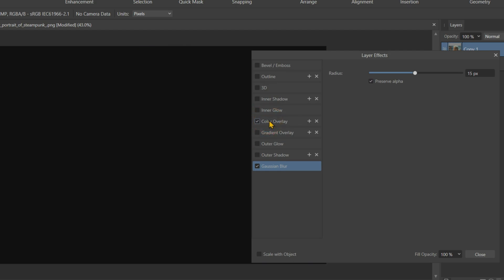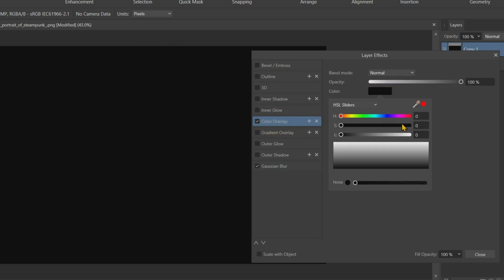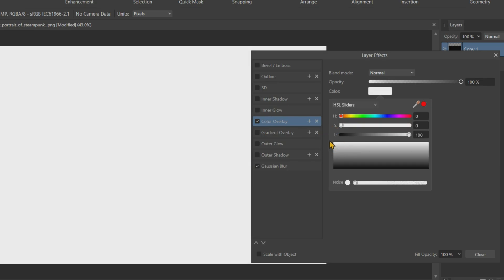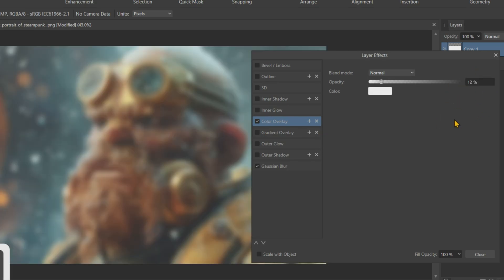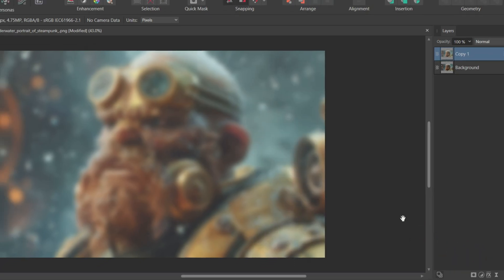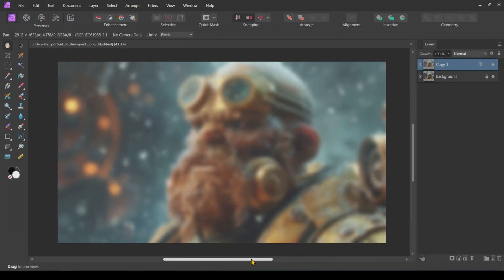After that, let's add a Color Overlay. Set the color to white and adjust the Opacity to around 12% to keep it subtle. Once you're satisfied, close out of the Layer Effects tab.